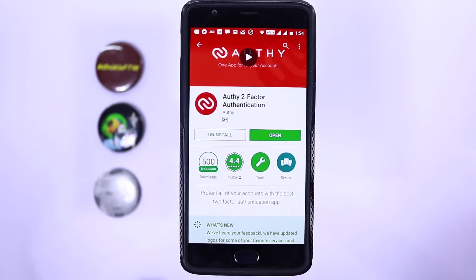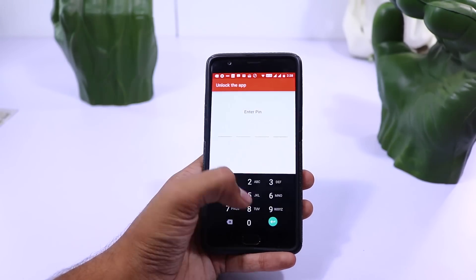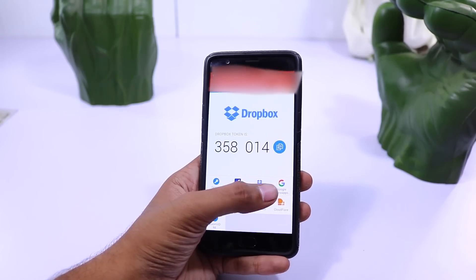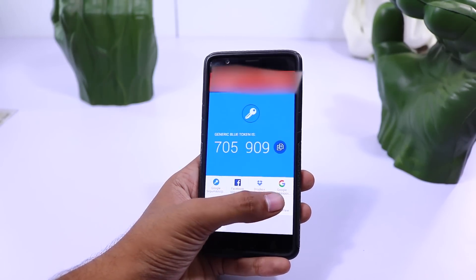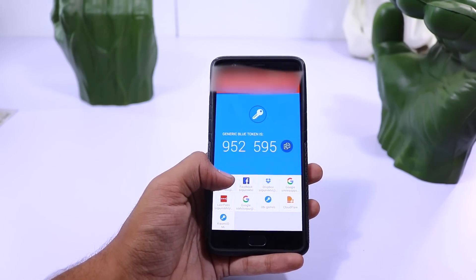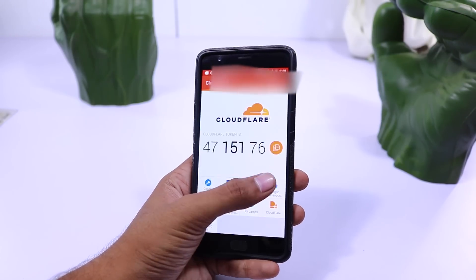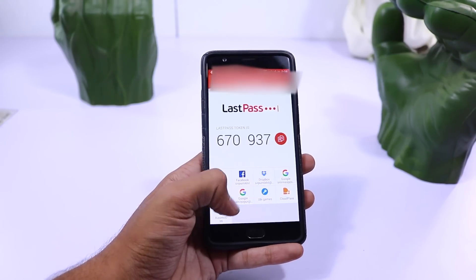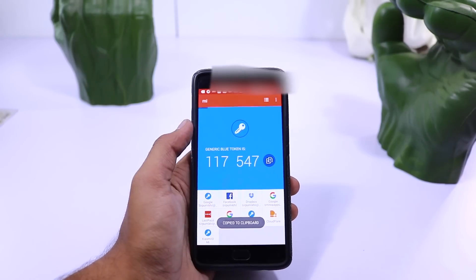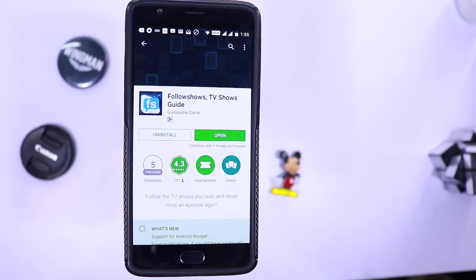Next we have Authy. It's an alternative for Google Authenticator. If you use 2-step authentication, you can use this app to generate the code specific to your account. You can protect the app with a pin, and protect your account with a backup password. It syncs your account with your phone number and uses a secondary password for authentication, so in terms of security it's pretty solid, and the functionality is pretty good too.